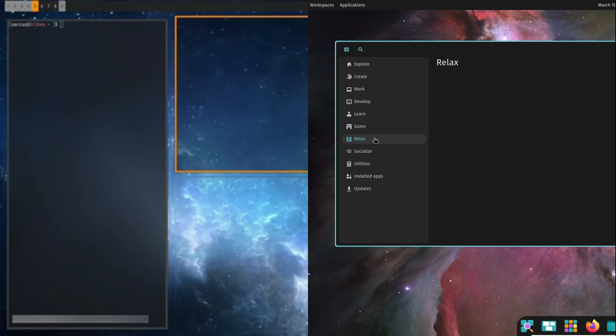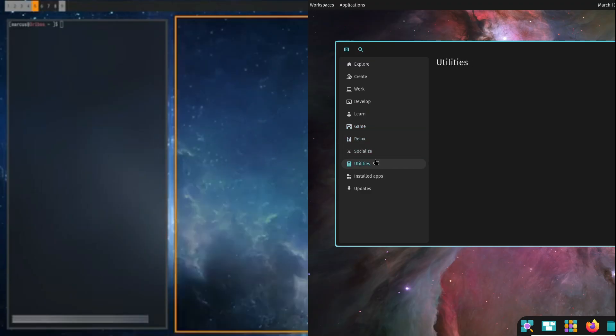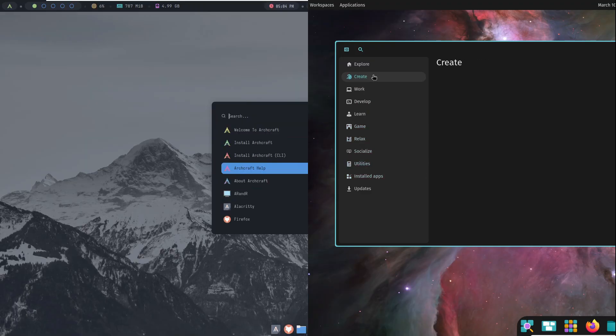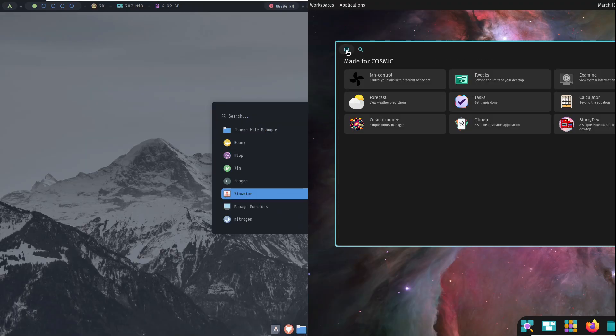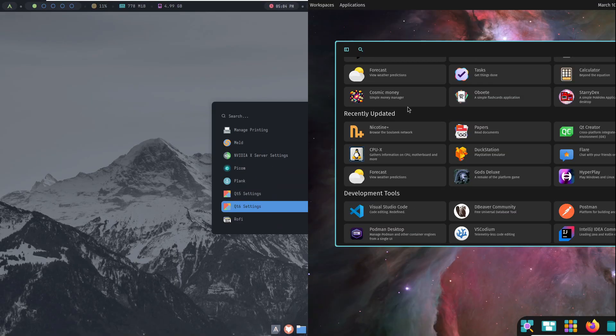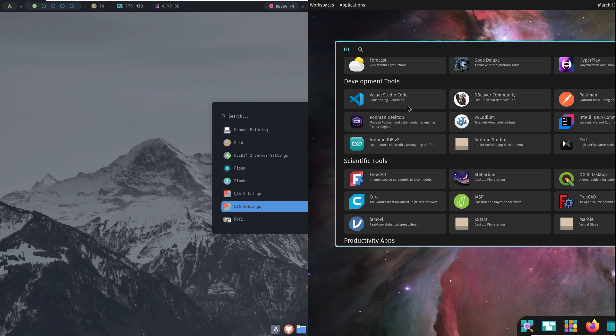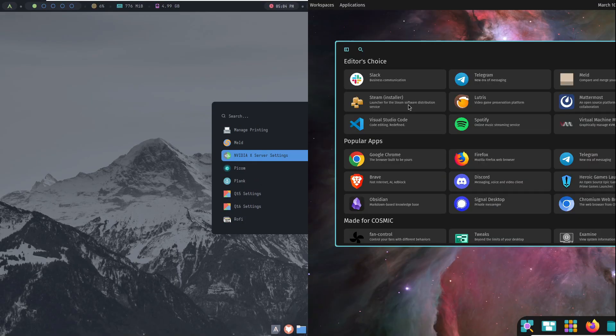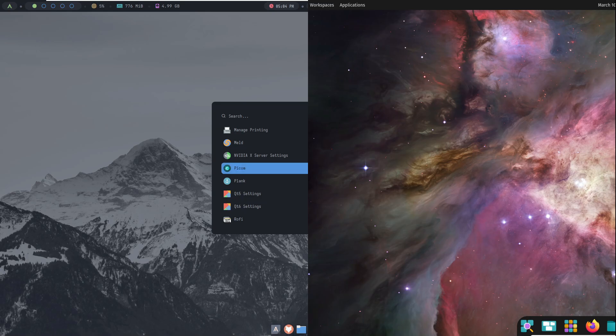Conversely, if you're a casual user or someone transitioning from another operating system, a desktop environment can provide a more familiar, integrated experience right from the start.